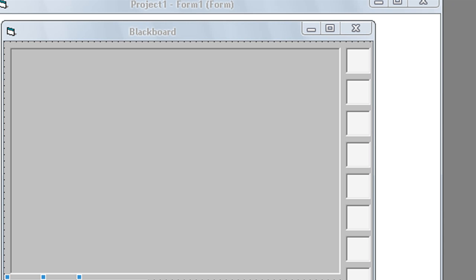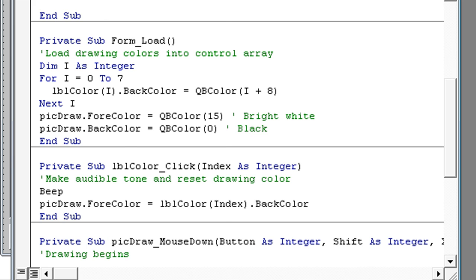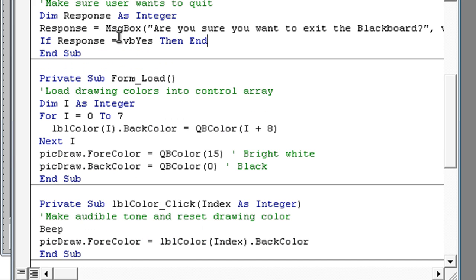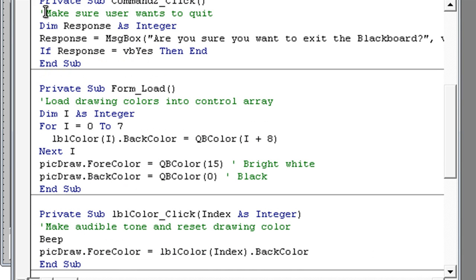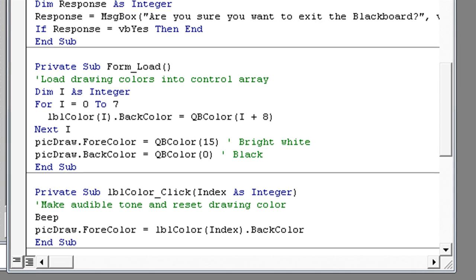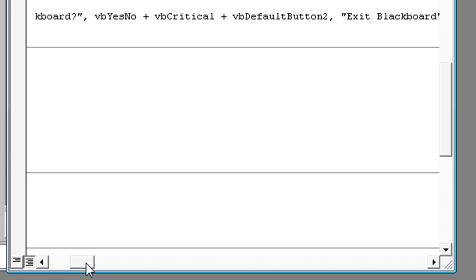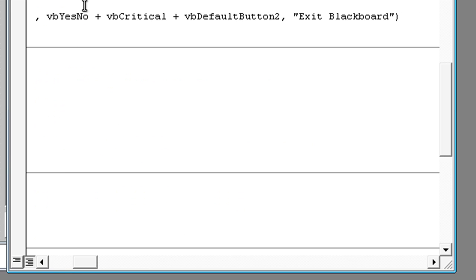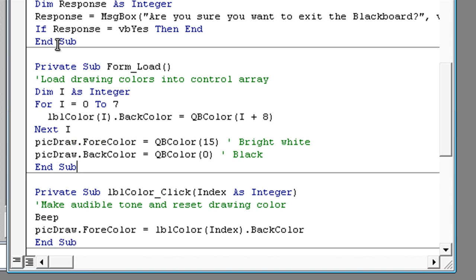Then double click on exit. Type in make sure a user wants to exit. Then response as integer response. Message box are you sure you want to exit the blackboard. VBYes plus VBCritical plus VBDefaultButton2 exit blackboard. And if response is VBYes then end.